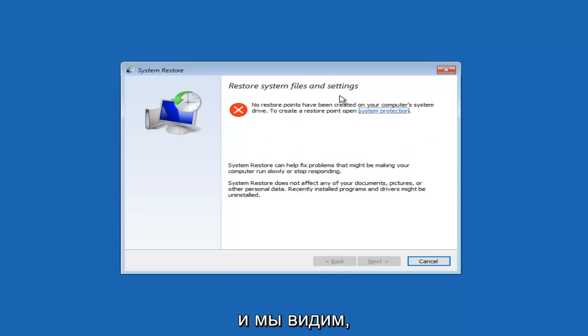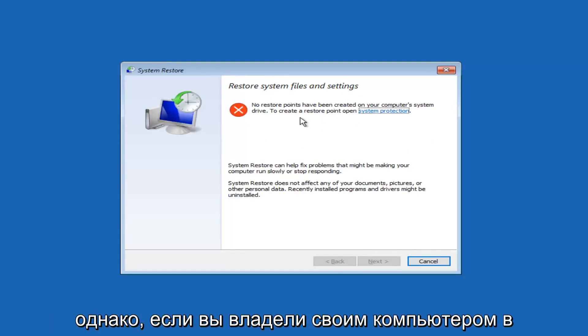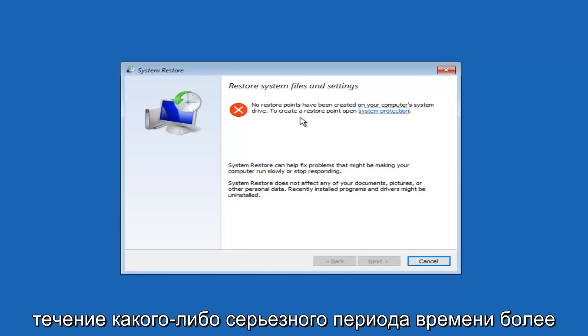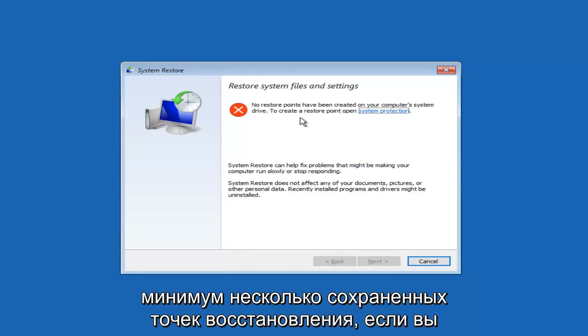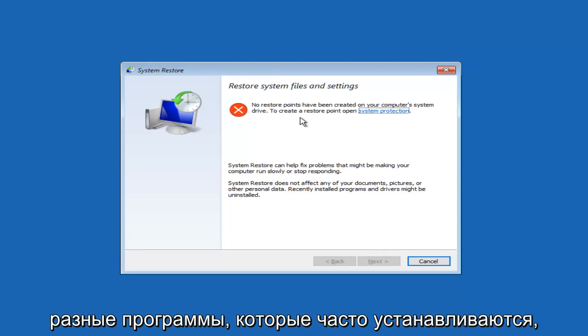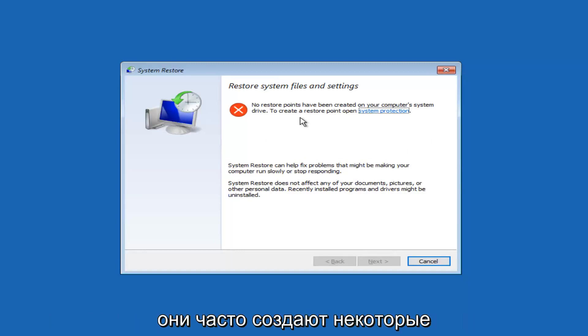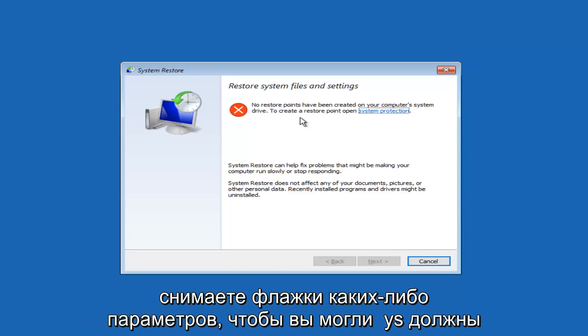And we can see that there are no system restore points that have been created. However, if you've owned your computer for any serious period of time, more than six months generally, you should have at least a few restore points saved. If you run Windows updates, if you have different programs that are installed frequently, they will often create system restore points on their own.